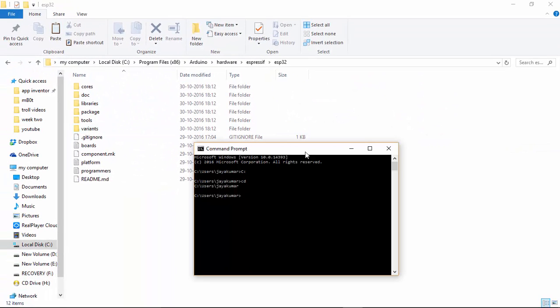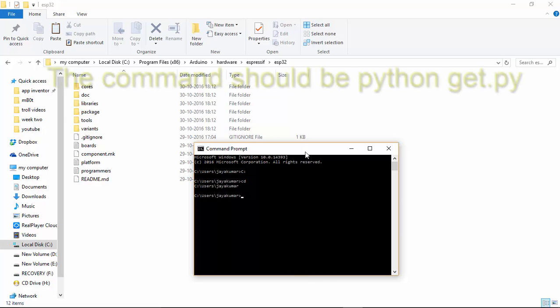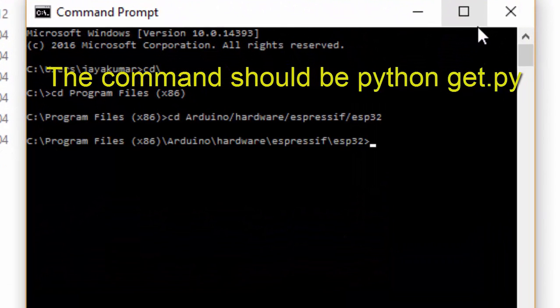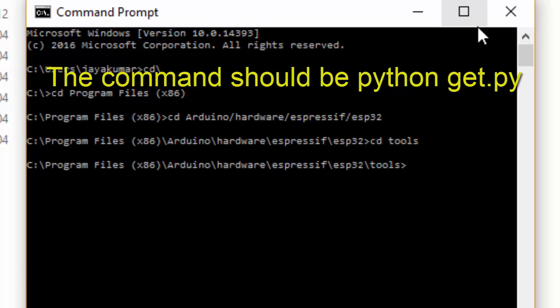Once you install Python, open the command prompt window and type the following command. If you get any error during this operation, please follow the next step.